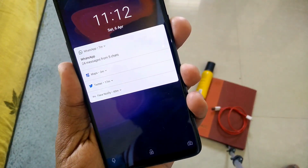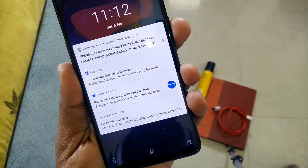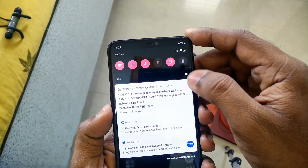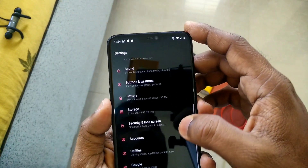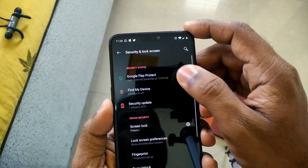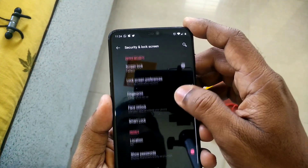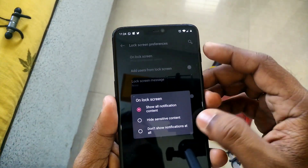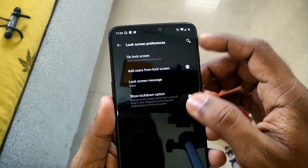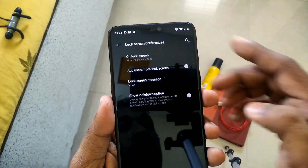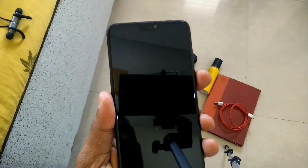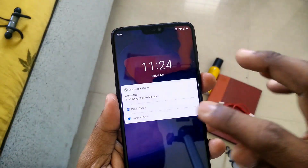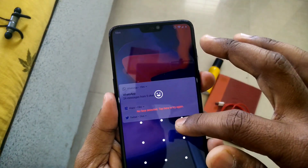Hey, what's up guys, welcome back. Privacy is the most important thing in everyone's life, and in the case of smartphones it's especially important because we are sharing lots of information regularly. To hide notifications on the lock screen, we generally use the hide sensitive content option, but because of that we can't see any notifications on the lock screen, so to read a notification you have to unlock your phone every time. But now there is a perfect solution available.